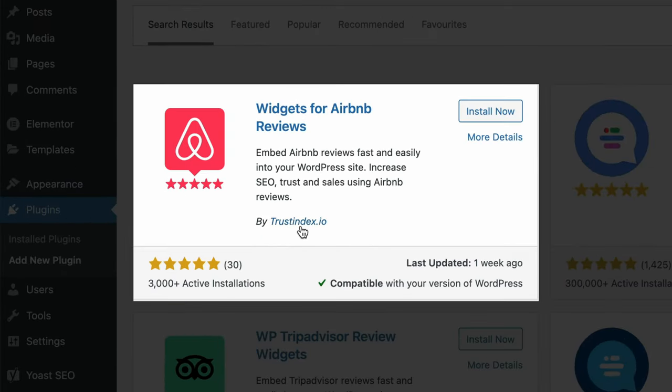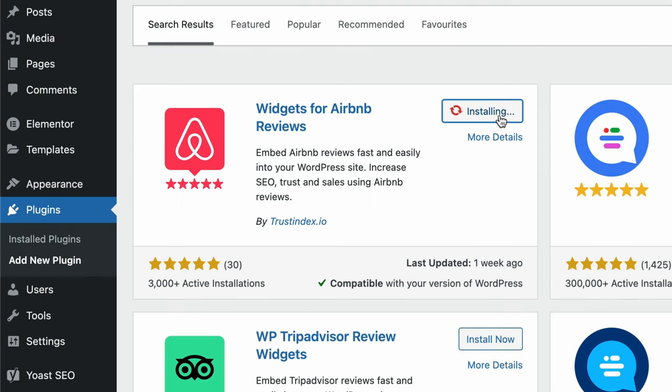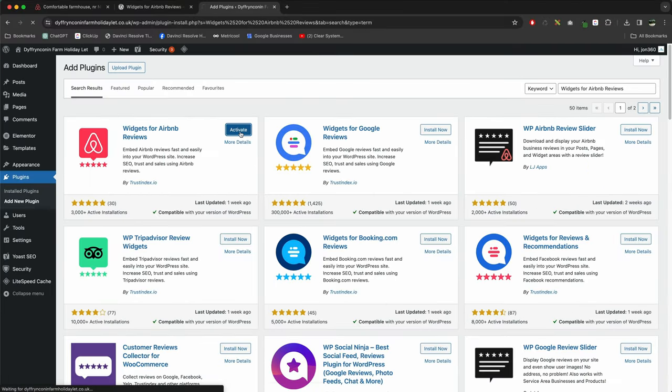And you're looking for the one by TrustIndex.io. Install now, activate.